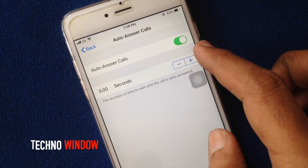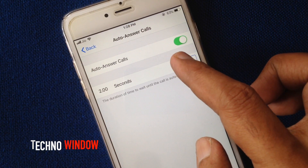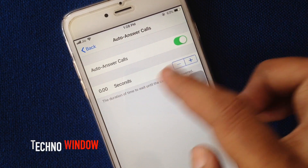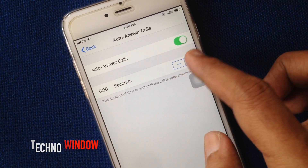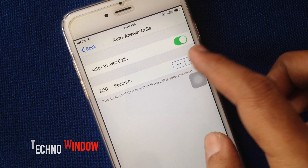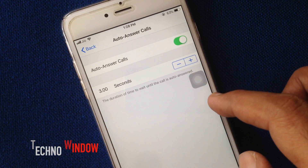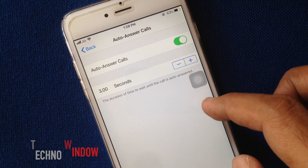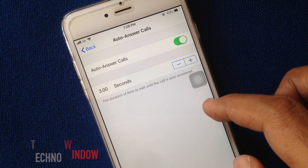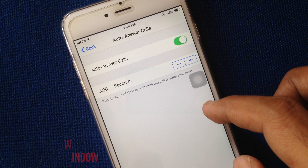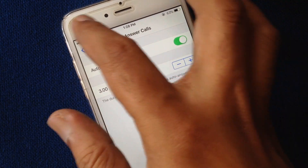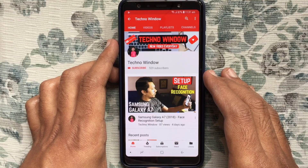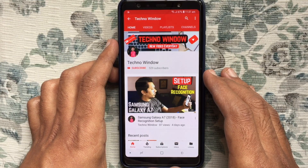You can increase or decrease the time. By turning off the Auto-Answer Calls button, you can disable or turn off the auto-answer feature for your iPhone. Hope this video helped you.